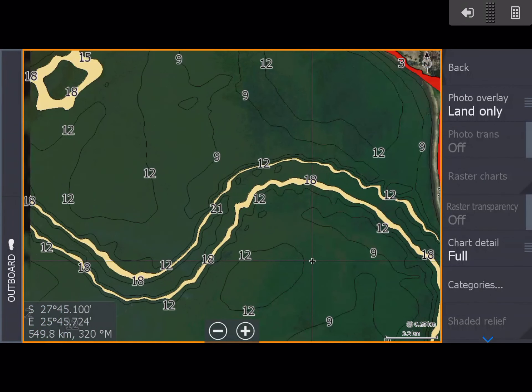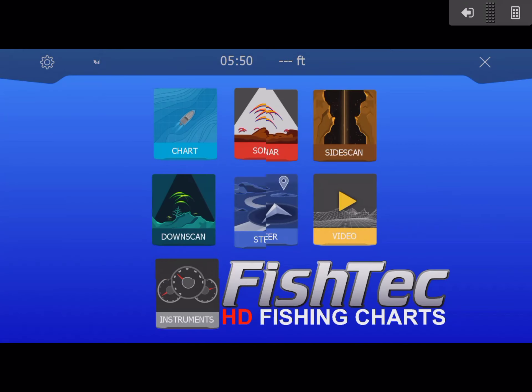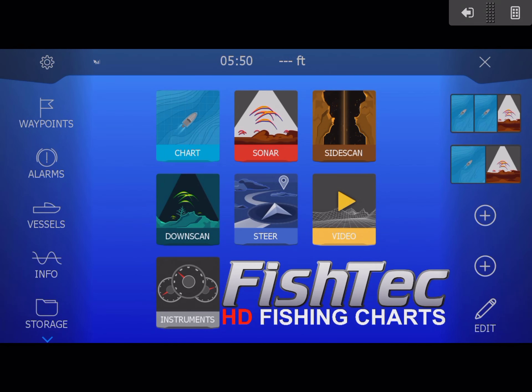This is something that you can do with your Fishtech HD contour chart with satellite. Even guys with the contour-only charts, this will work — except you won't have the satellite imagery in the background, you'll just have the contours, but you can do exactly the same thing. Thanks for watching the video.